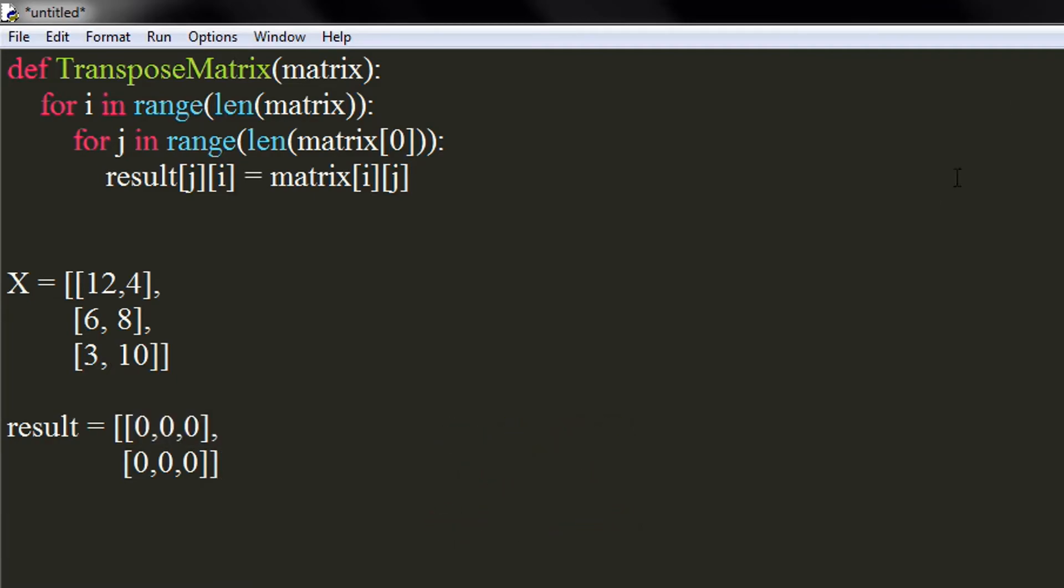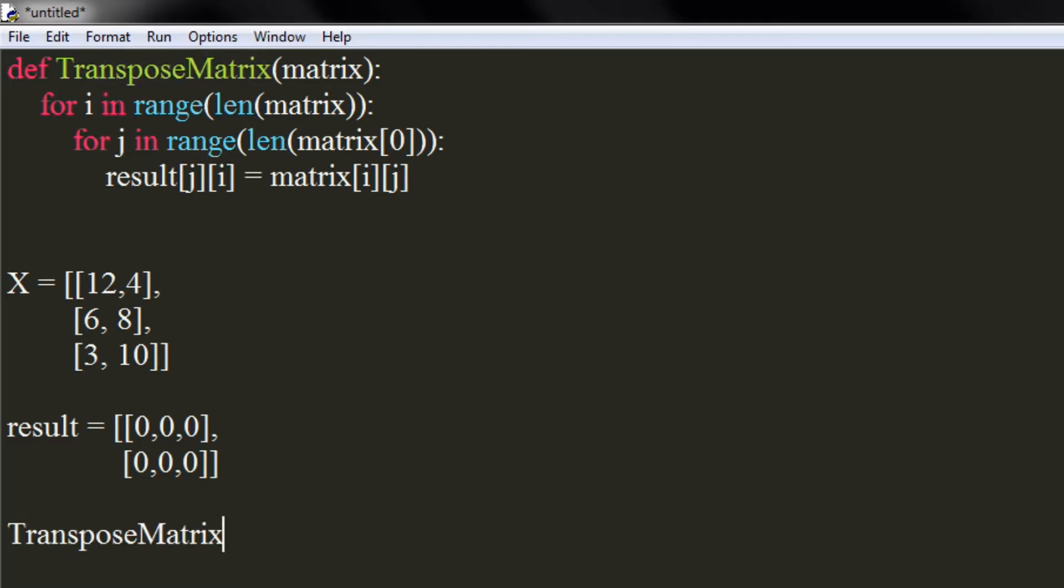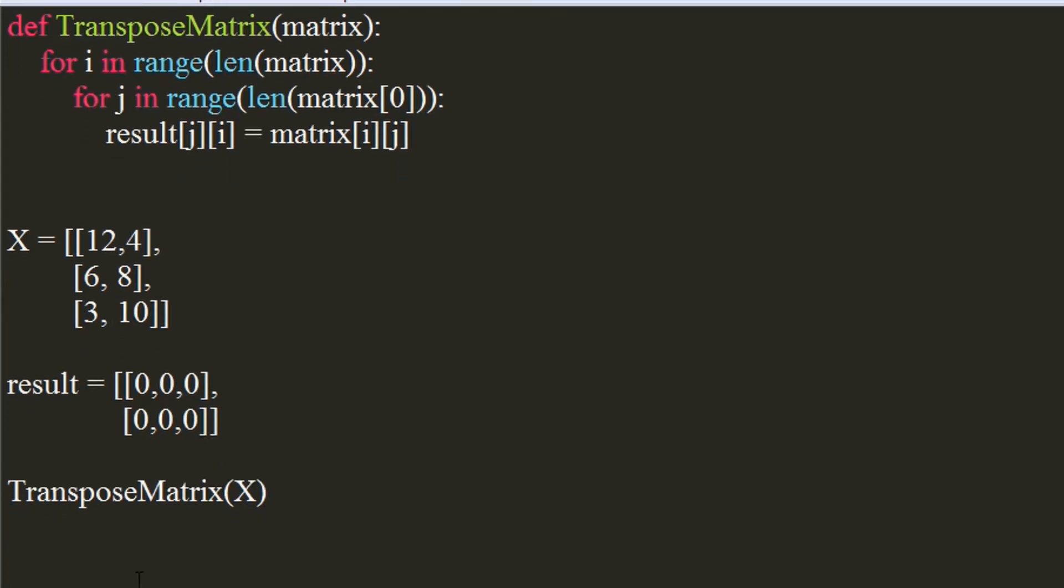We will call our function now and pass our matrix, x in my case, as an argument. Make sure you call the function after declaring the matrices, otherwise it will throw an error.